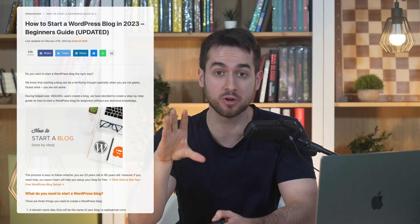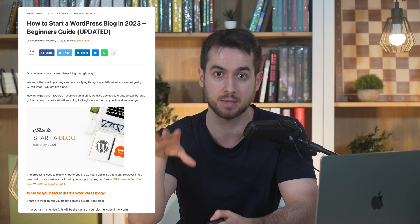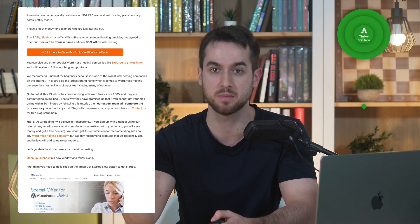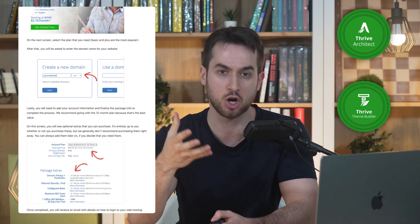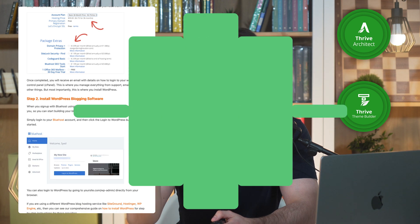I'm about to show you how to build this — a beautiful how-to blog post design built with absolutely no code using Thrive Theme Builder and Thrive Architect in WordPress. Let's jump into it.